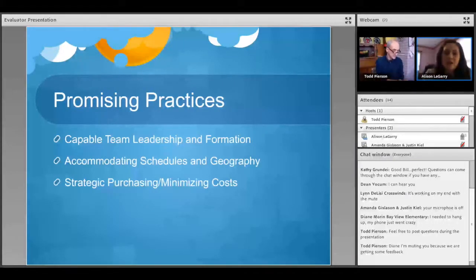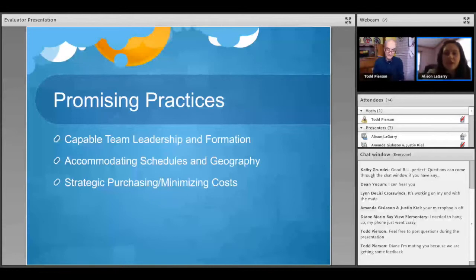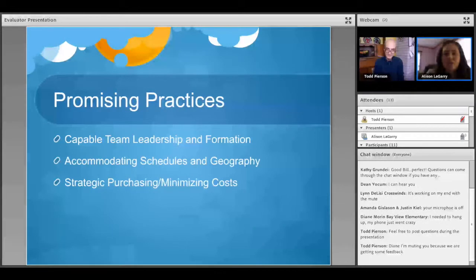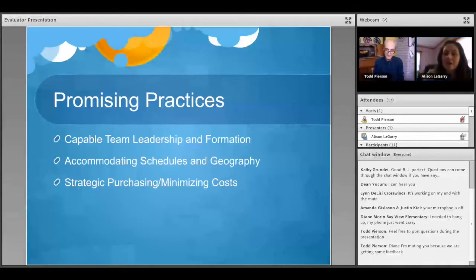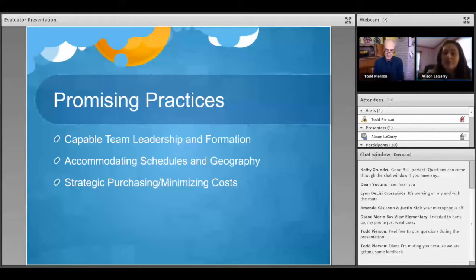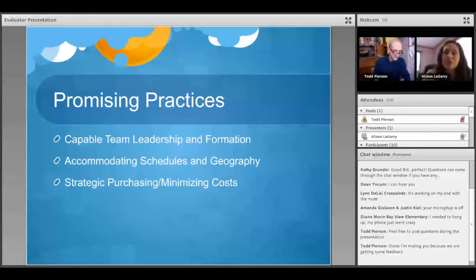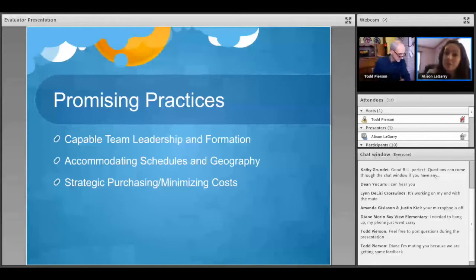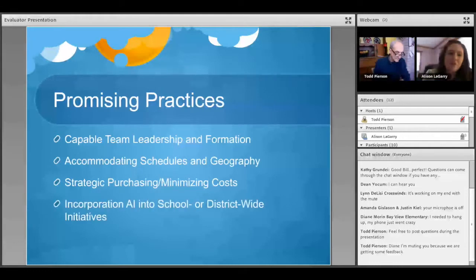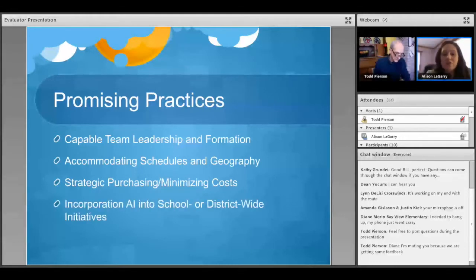Another piece of this is using Perpich money and other available grant money strategically as your teams are planning units so that they can minimize future costs and think about how those units work in perpetuity. And the fourth I'll be talking about is incorporation into larger school or district-wide initiatives.